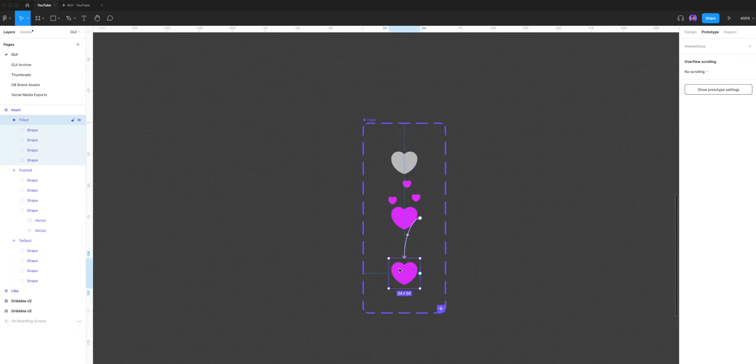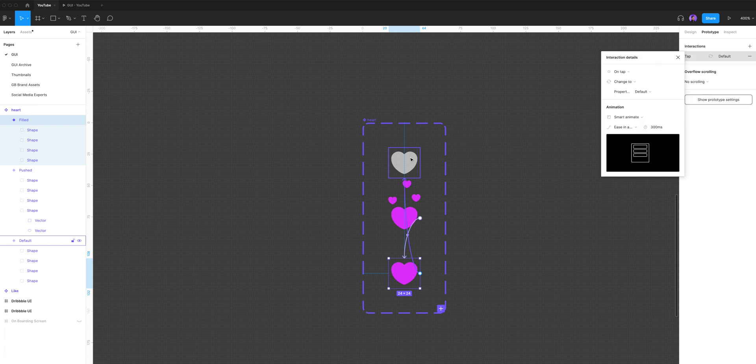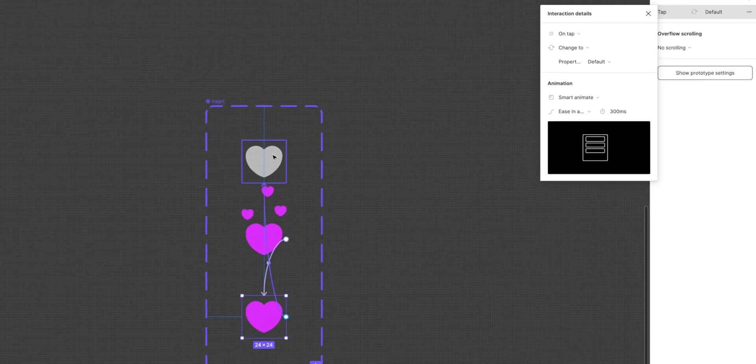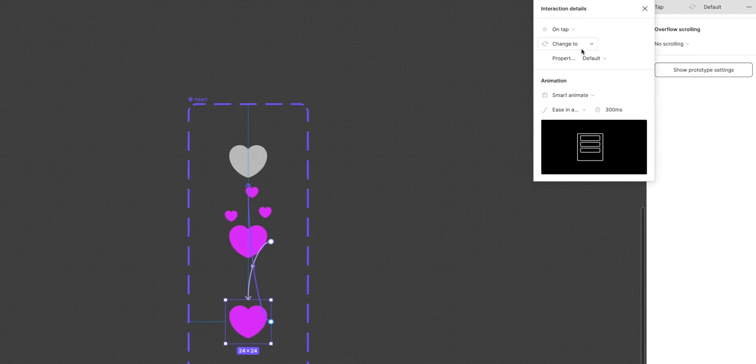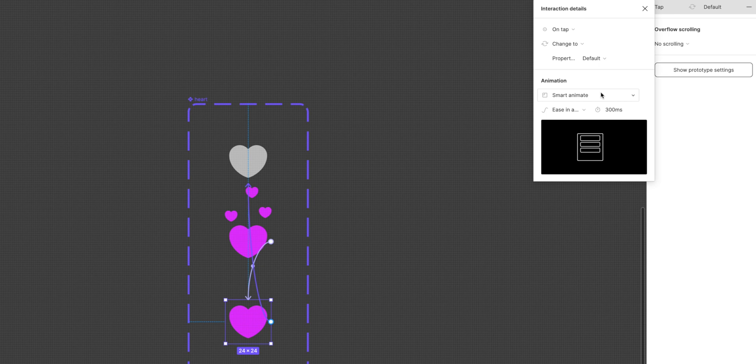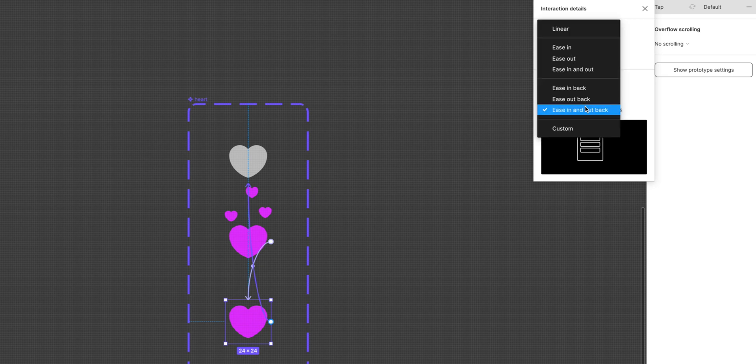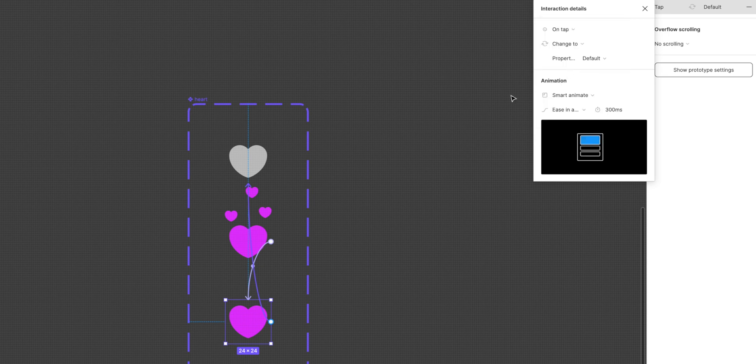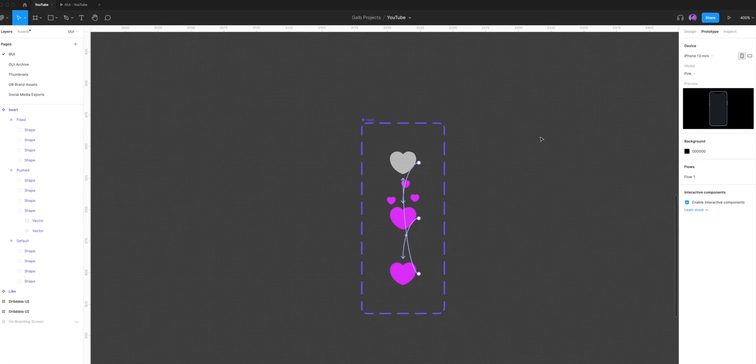Next step is we're gonna choose the filled variant and drag an arrow to the first variant. We're gonna keep it on smart animate, and instead of ease in and out back, we're gonna choose ease in and out.